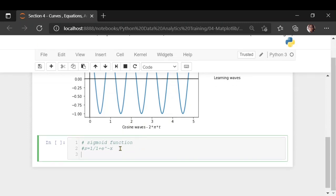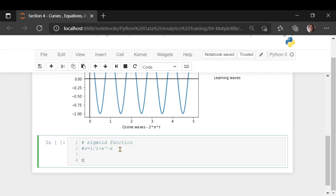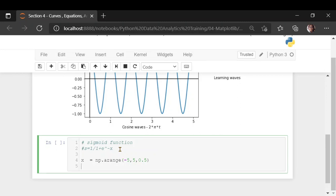Let's try to plot a sigmoid function. I'm going to take a variable on the x-axis that could vary from minus 5 to plus 5. I'm keeping a step size of 0.5 — it's up to you whether you want to reduce or increase it. If the step size is too large, the curve would not be smooth, appearing like a jagged function.